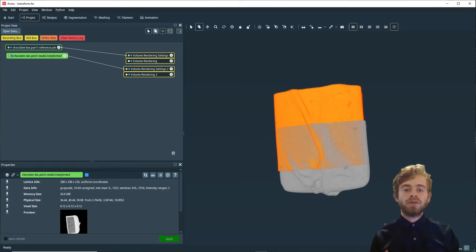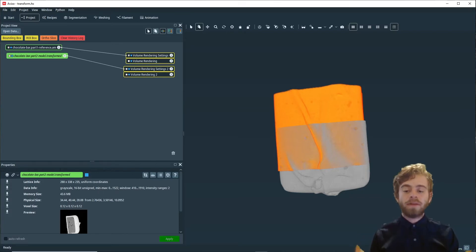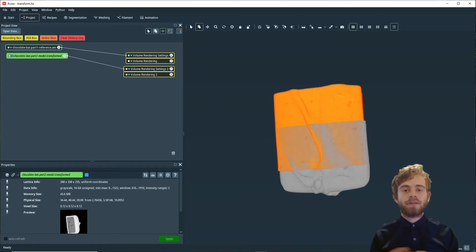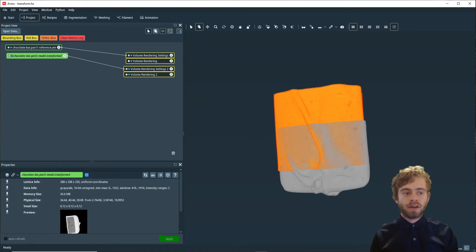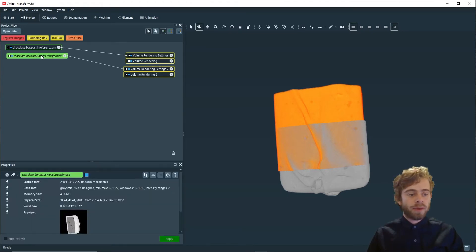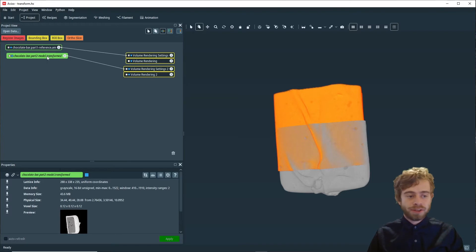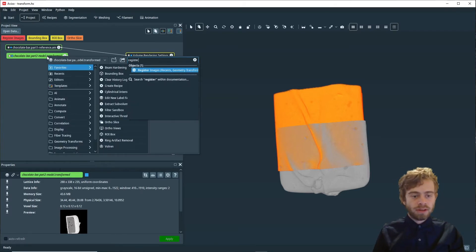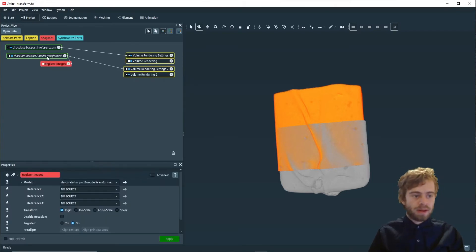We're going to use this approximate alignment of the two parts of the chocolate bar dataset as an initialization point for our register images module. First, we're going to right click on chocolate bar model dot transformed and search for register images, and there we go.